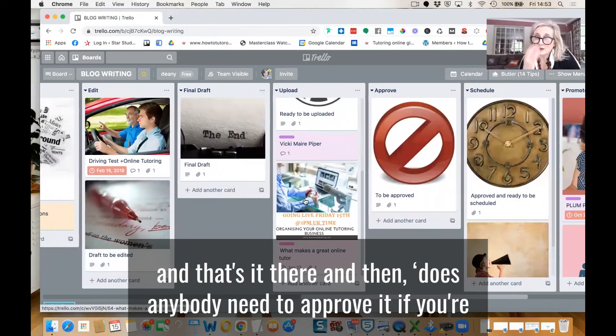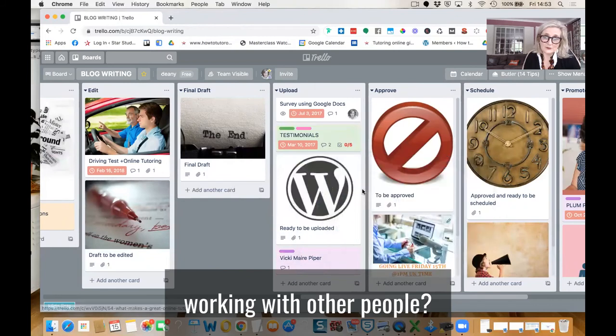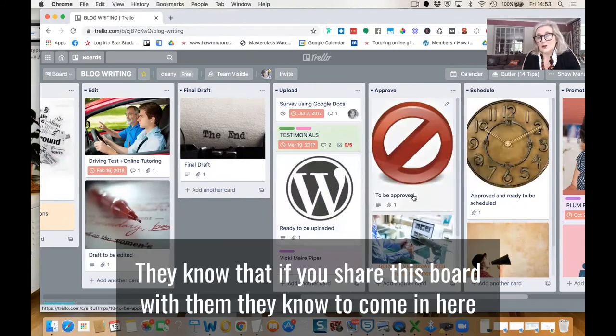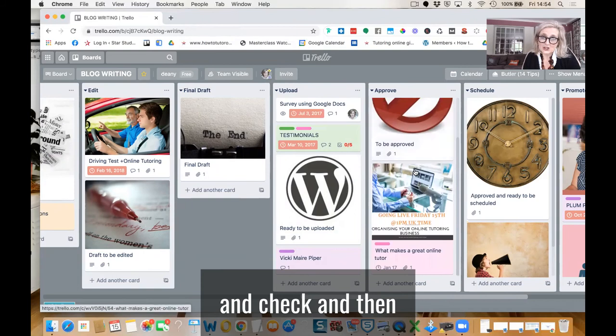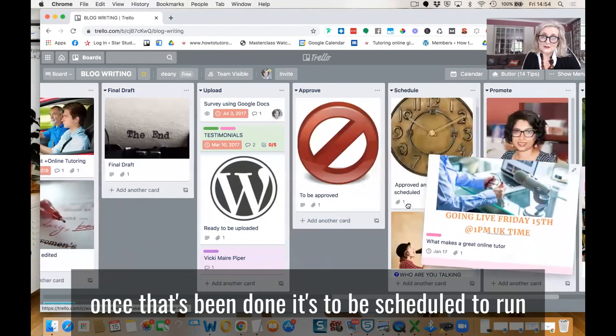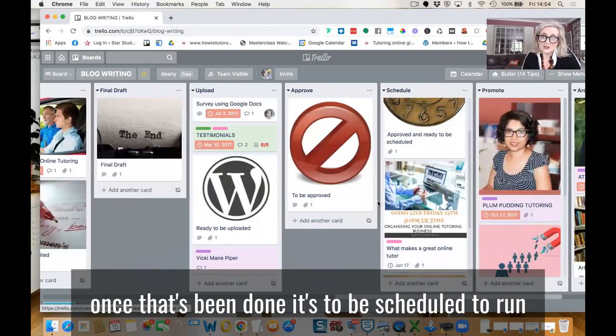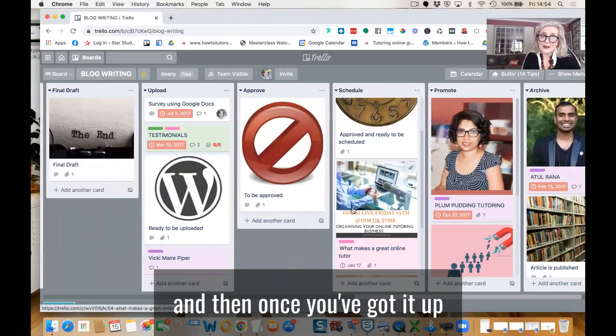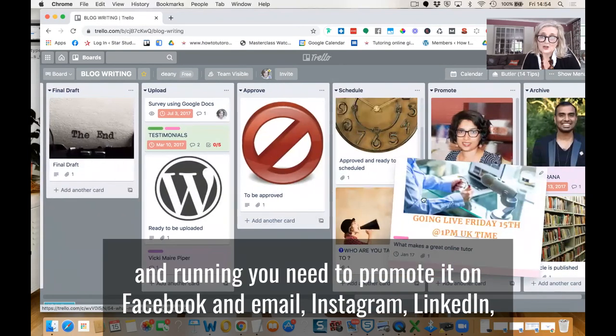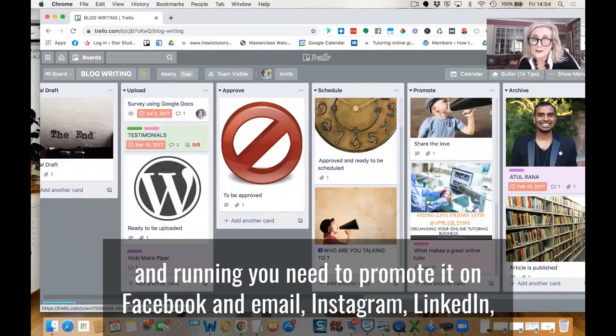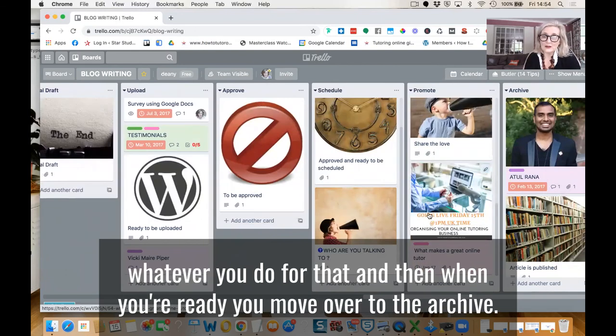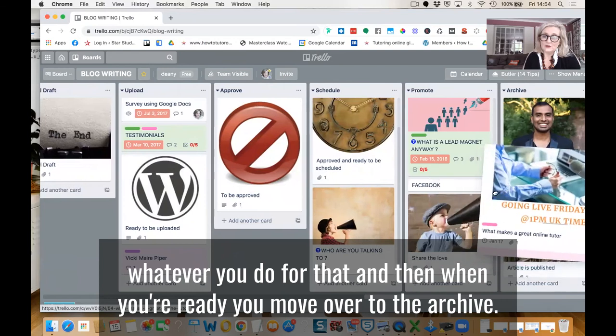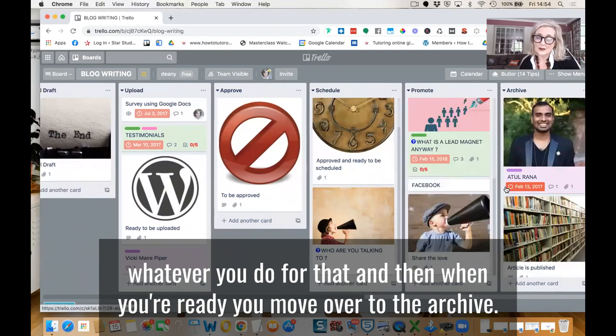And then does anybody need to approve it? If you're working with other people, does anybody need to approve it? If you share this board with them, they know to come in here and check. And then once that's been done, it's to be scheduled to run. And then once you've got it up and running, you need to promote it on Facebook and email, Instagram, LinkedIn, wherever you do that. And then when you're ready, you move it over to the archive.